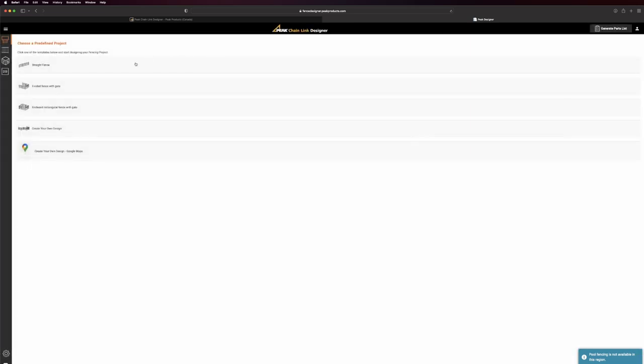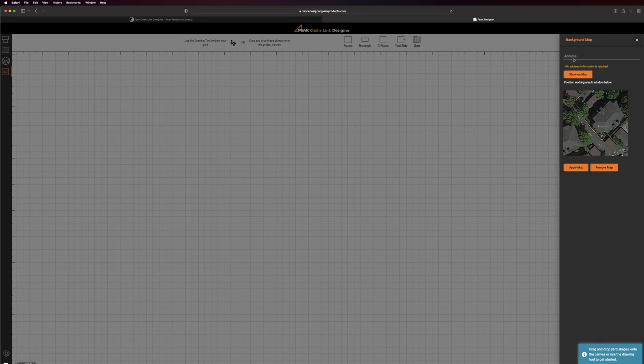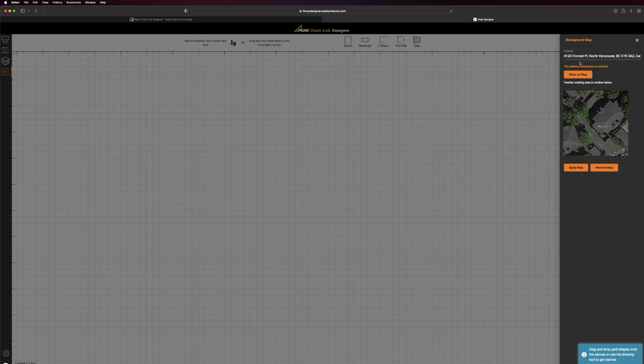There are several predefined project templates to choose from. For this example, we'll choose Create Your Own Design with Google Maps. The system will show a map based upon your location or you can enter an address for a different location.